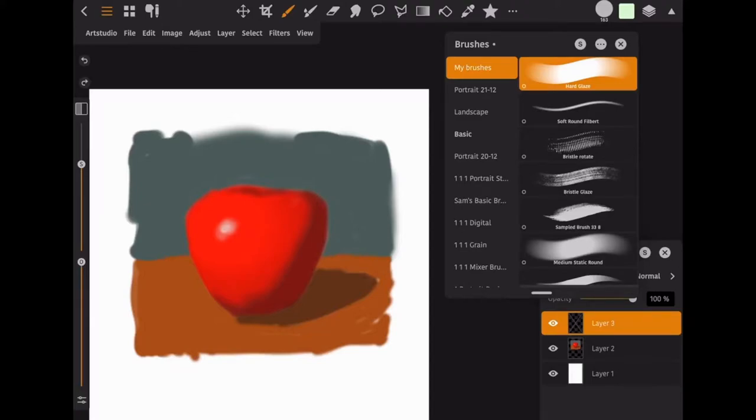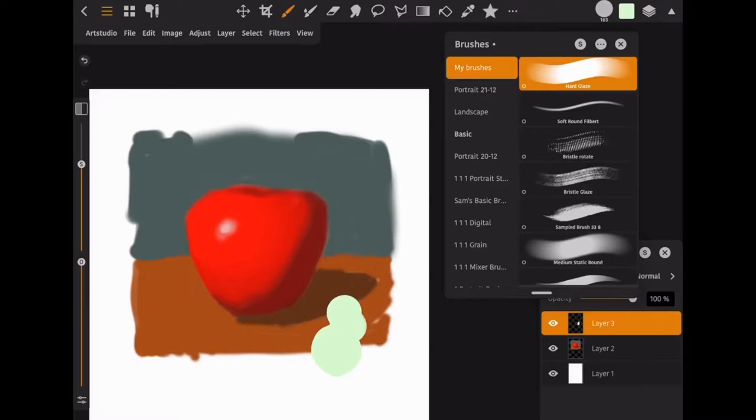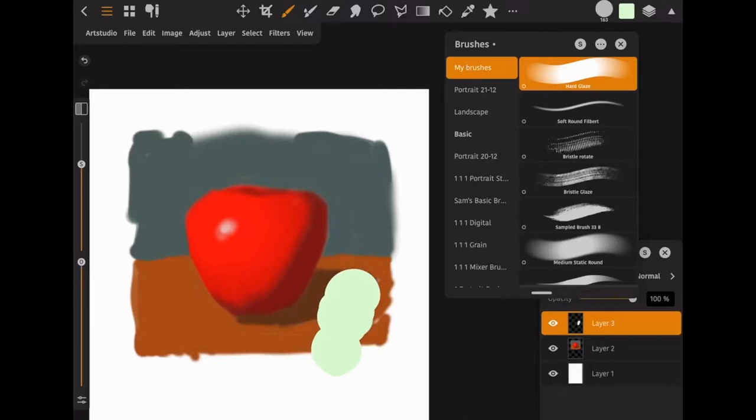A little bit about the wet paintbrush. First I'm going to show you, I'm going to use this hard glaze brush and just use the regular paintbrush. You see I have this sort of pastel green chosen as my color. Now you see if I paint with it, it's all just this solid color that I've selected.